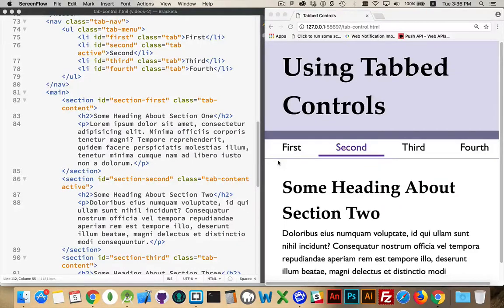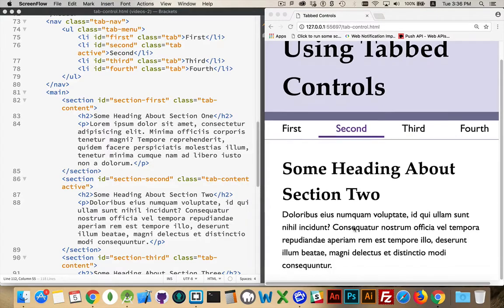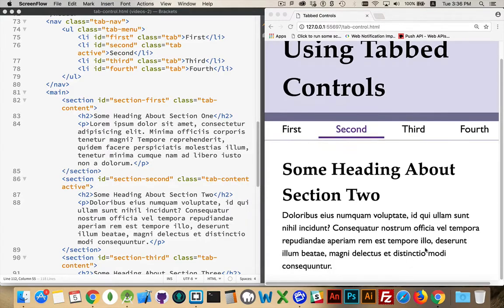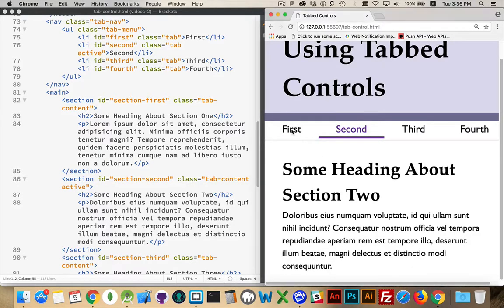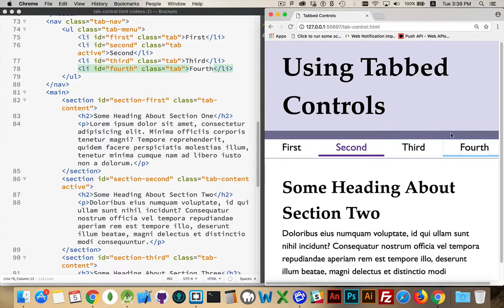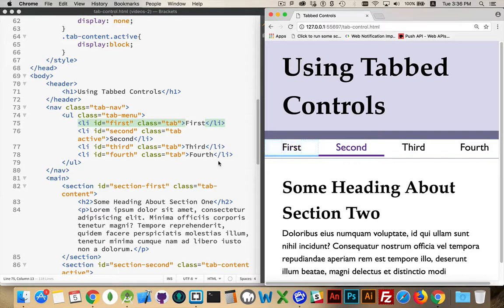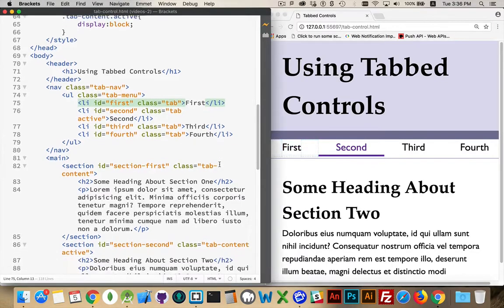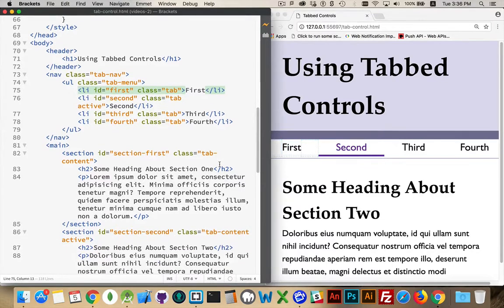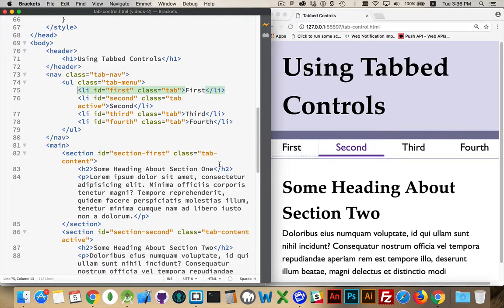A fairly common design pattern on the web is tabbed controls. You have a web page where there's multiple parts to your content and you want to be able to come in here and click on different tabs and show different parts of the content. I've got this code just linked to in the comments. You can open that and follow along. It already includes the HTML and the CSS and we'll be building the JavaScript together here.